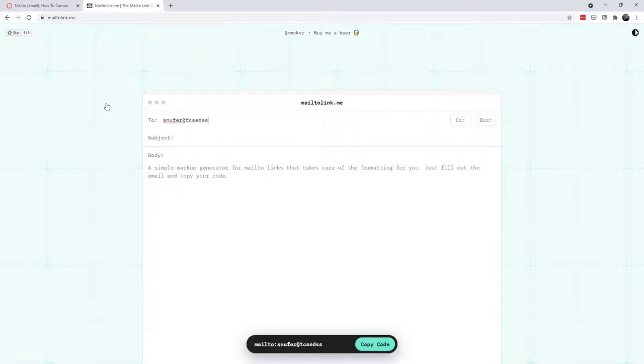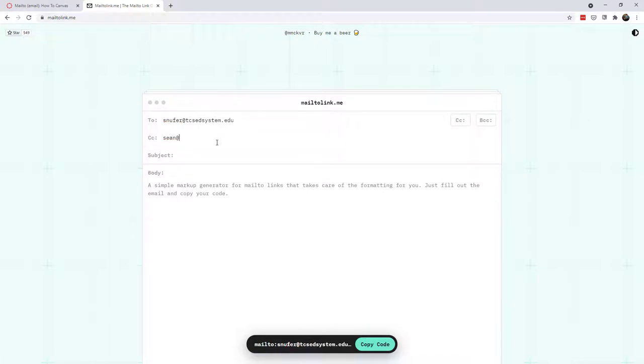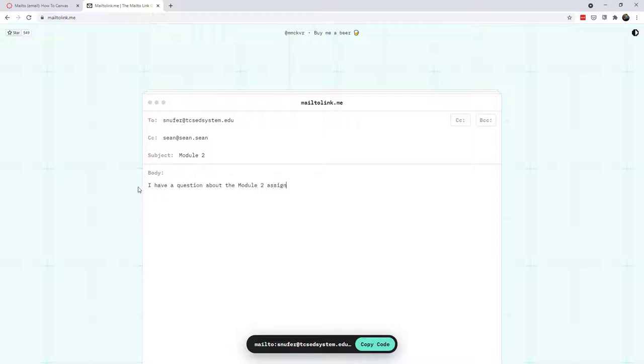So as you can see, I can fill out who do I want this email to go to? Do I want anybody copied? Do I want a specific subject and a body? And once I have this typed out, then I just go ahead and copy the code at the bottom here.